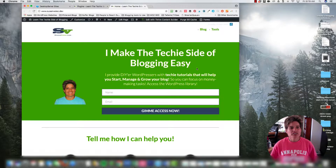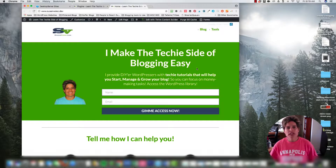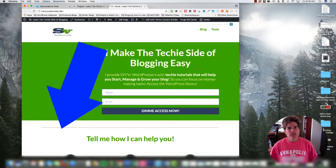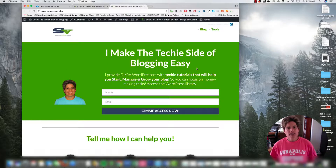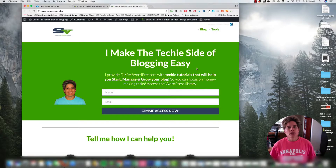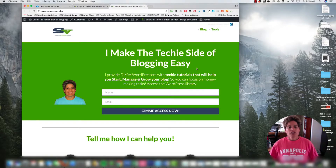Hey, this is Susan Velez from susanvelez.com and welcome to my YouTube channel where I make the techie side of blogging easy. If you haven't subscribed, I highly recommend that you do. Every other Wednesday I create a video that I believe will help you start, grow, and monetize your own WordPress blog.